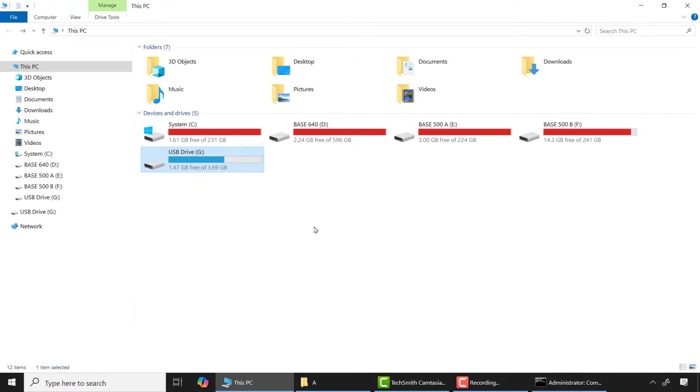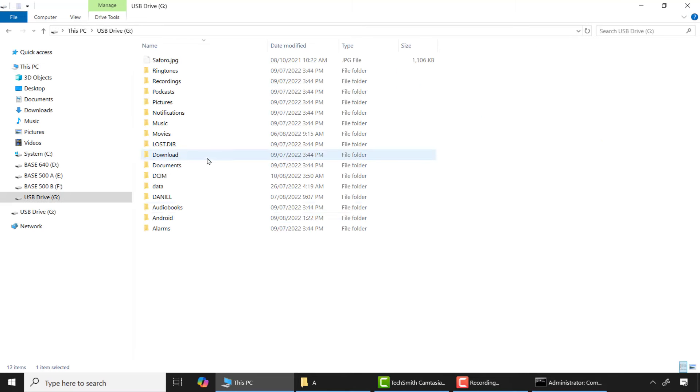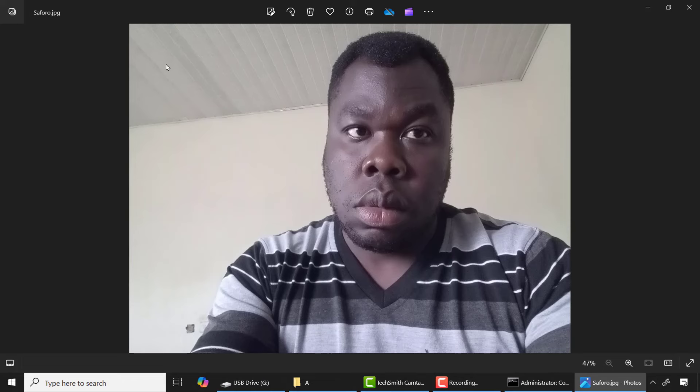After that, let's check. Now you can see the image file is recovered.